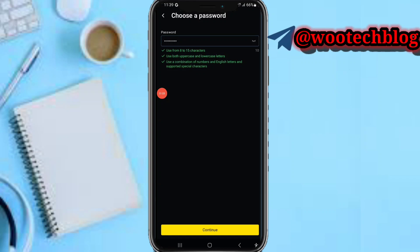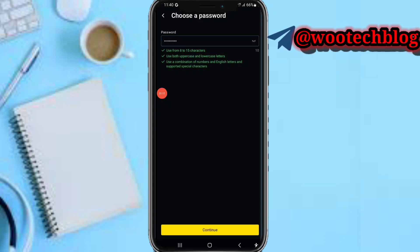After entering your password, tap on Continue. Now re-enter your password to confirm it and tap on Continue again.